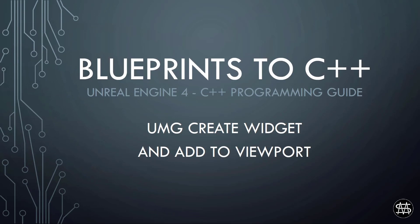Hi guys, Mike here. In this video we are going to have a look at how to create a UMG user widget and how to add it to the viewport in C++. So let's get started.